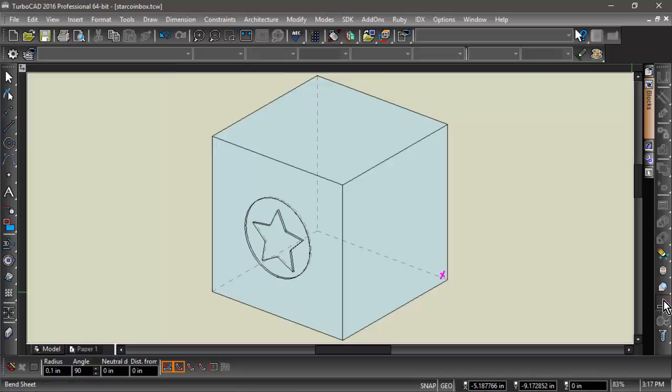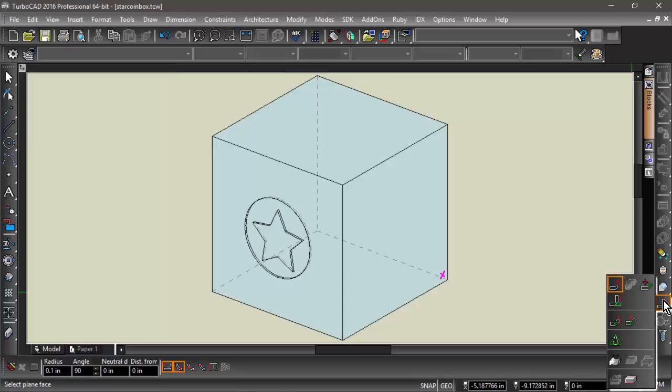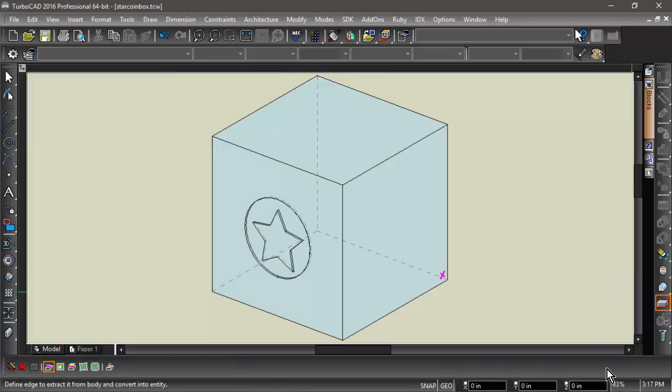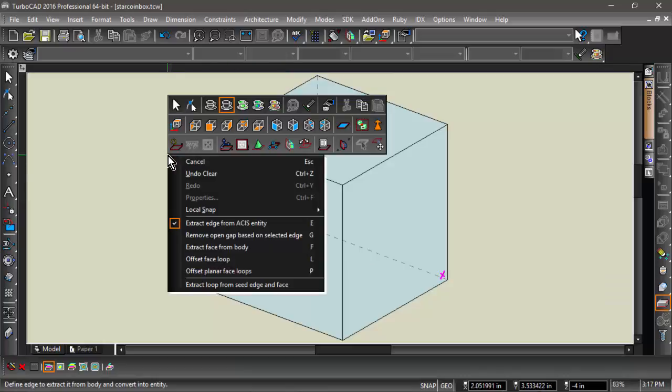First, I will select Extract Entity from the right side toolbar. Next, I will select Extract Face from Body from the local menu.